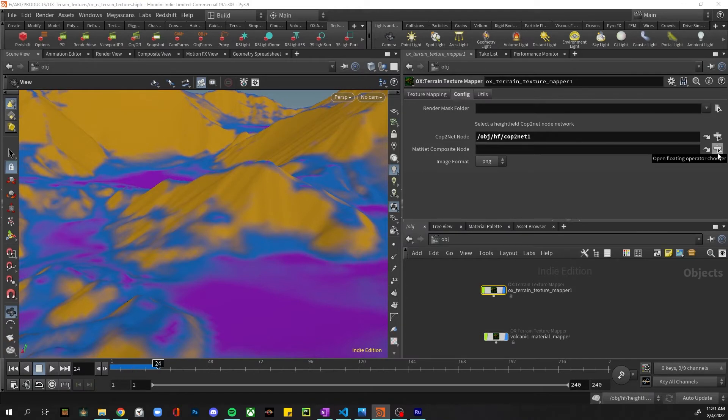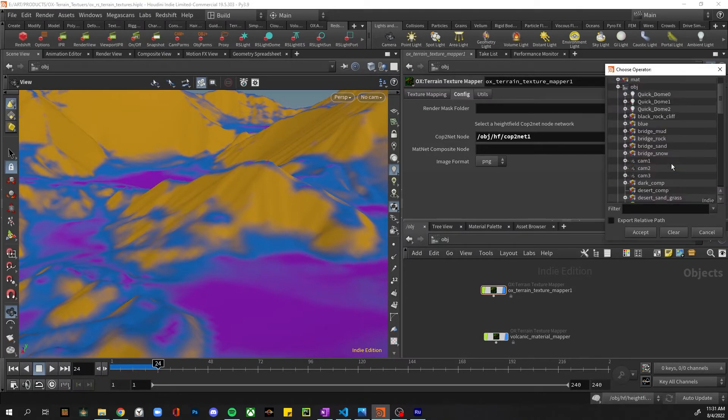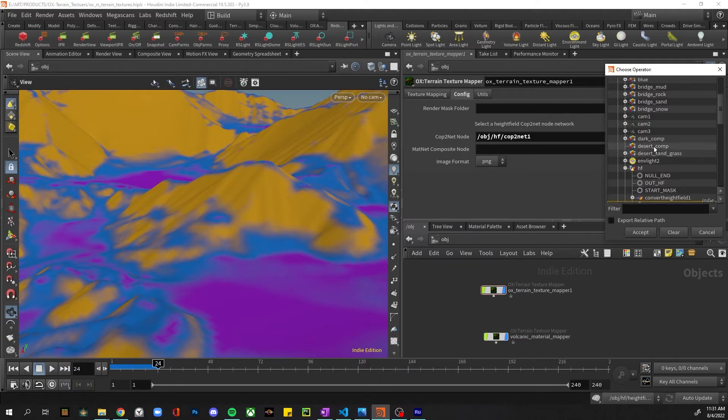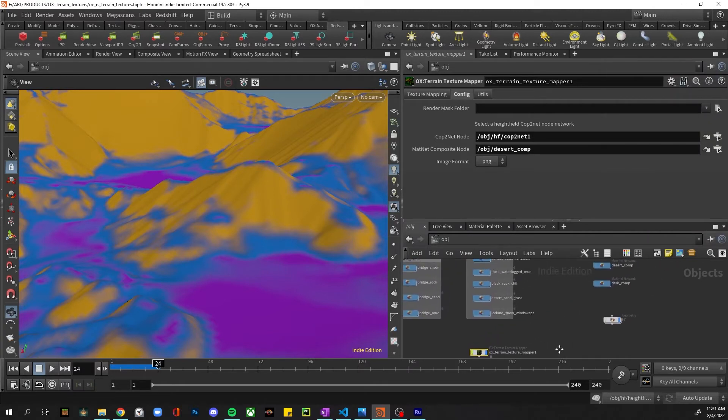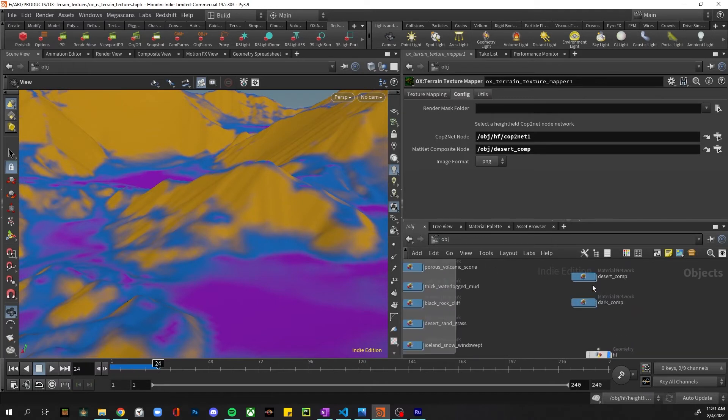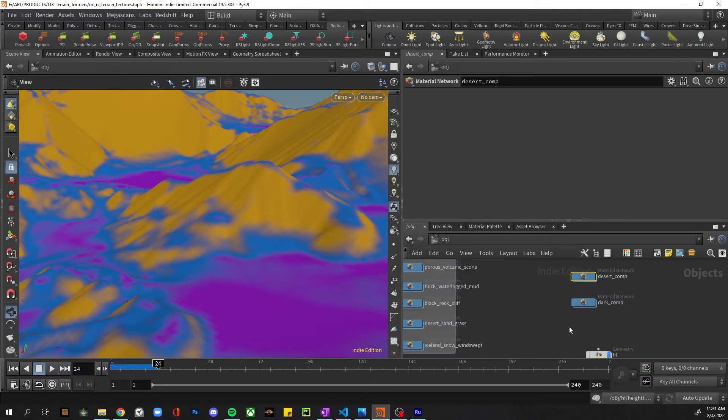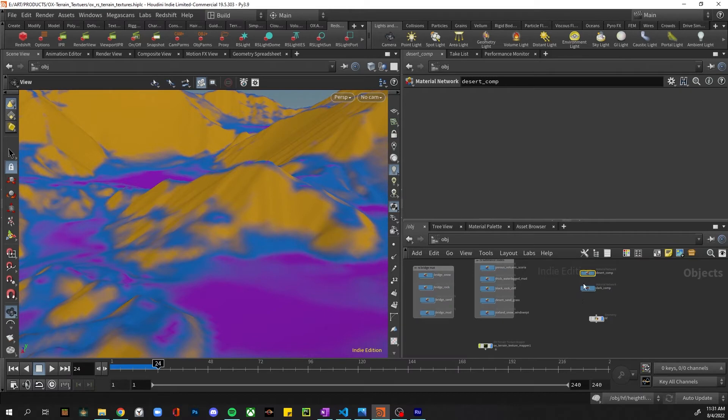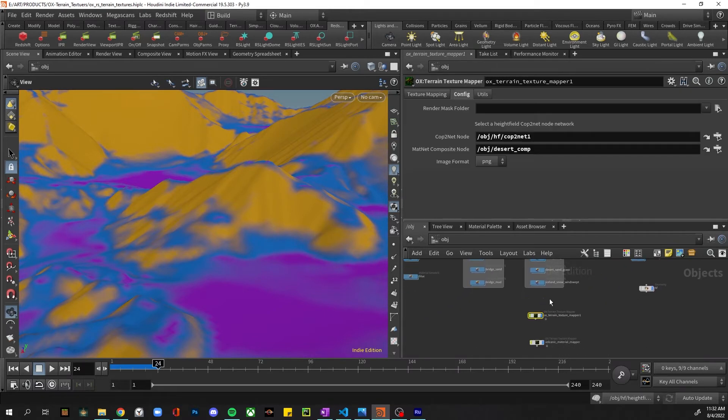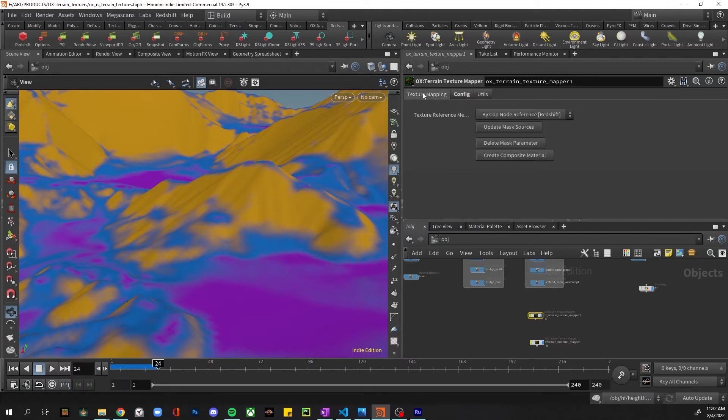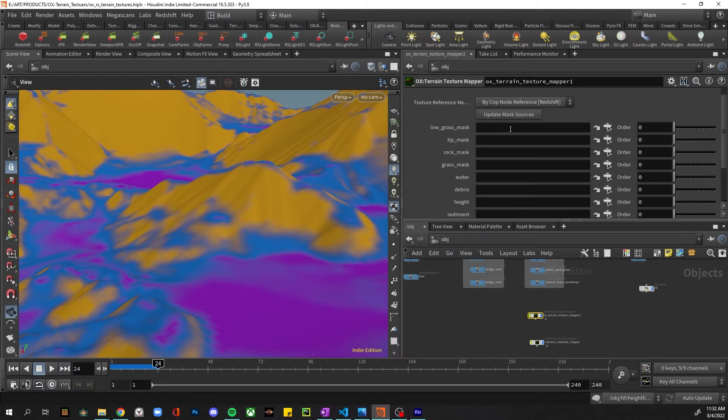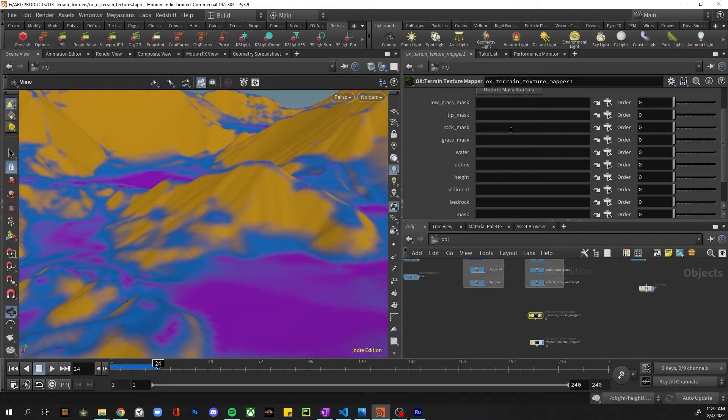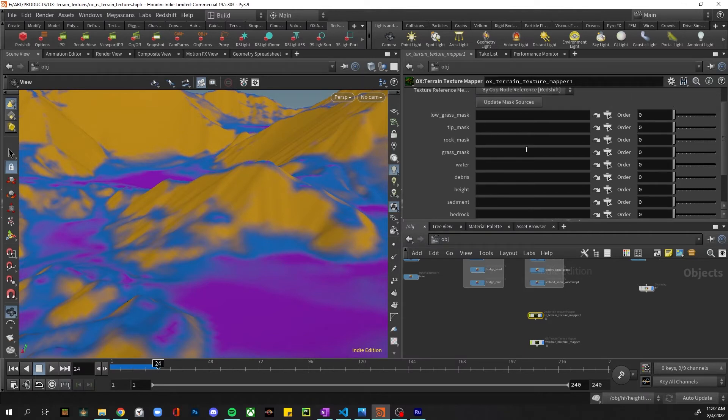And I already have a material node set up, a 'Desert Comp.' And we can see that this material node has nothing in it, but our composite material will be generated here. Okay, now that these are set, we can pull in the nodes. So if we click 'Update Mask Sources' - and just to note, we're in Redshift - 'Update Mass Sources,' it'll read from that COP net node all the out nodes.